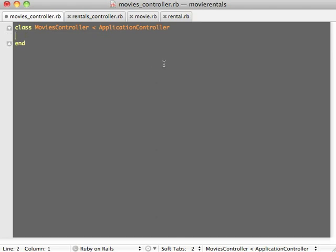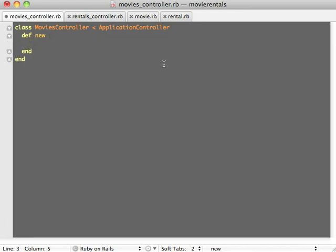We go into the movies controller and create a new method. This method will initiate the creation of movies for us. Before you create a movie, this new method is called. It instantiates an instance variable called @movie. To instantiate this new variable, we invoke the movie model and create a new instance of the movie model and pass it to the @movie instance variable. This @movie will be passed on to the form, which we are about to create, that will actually let us create the movie.